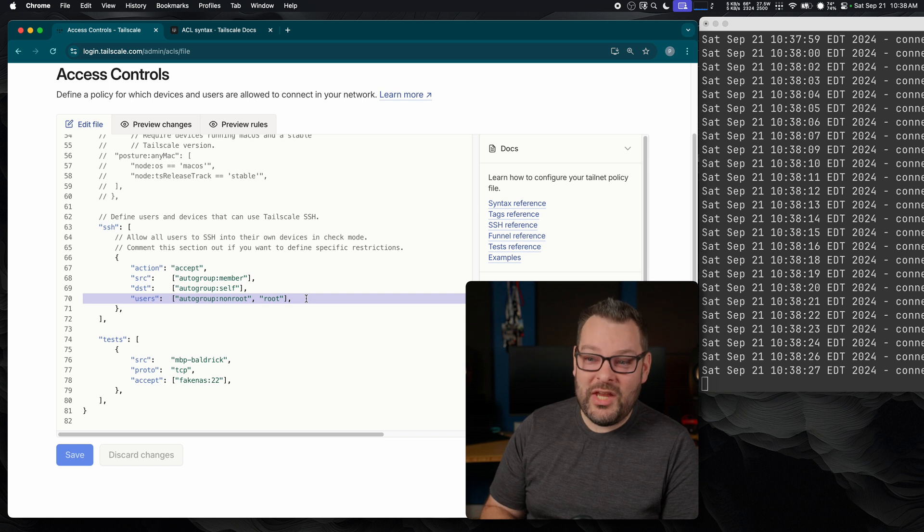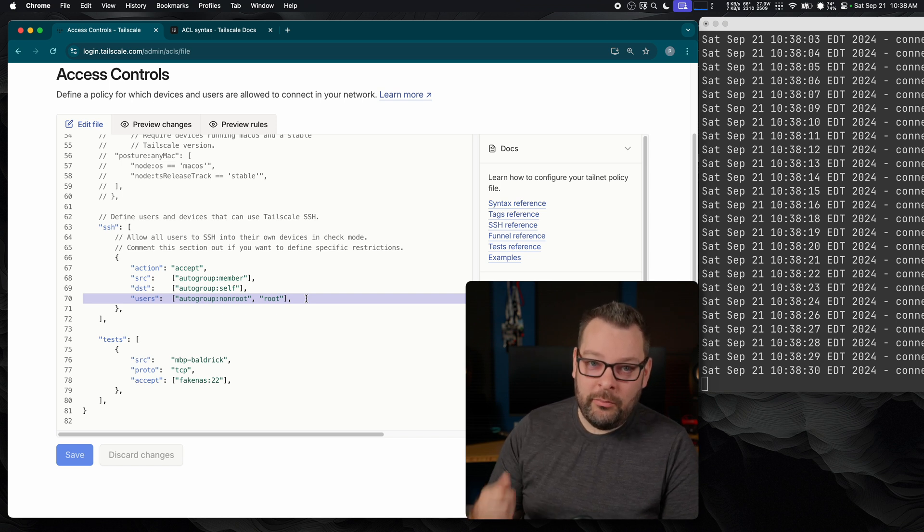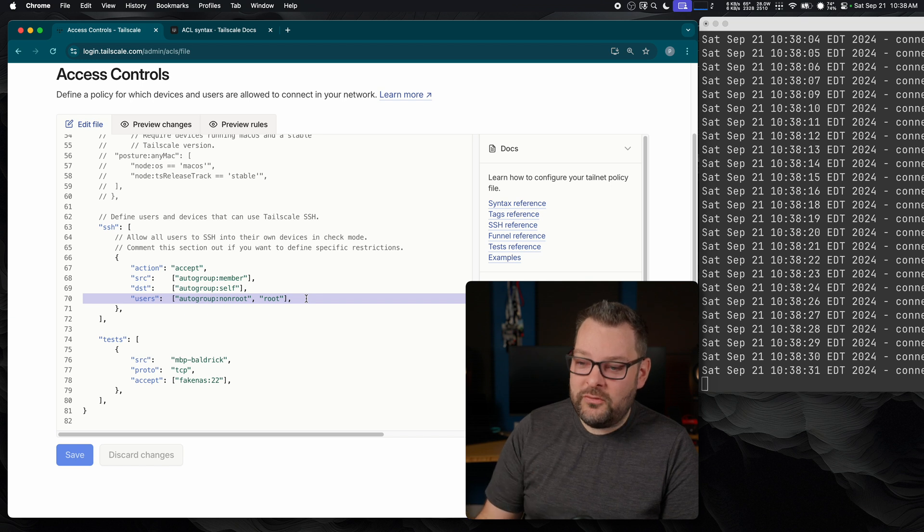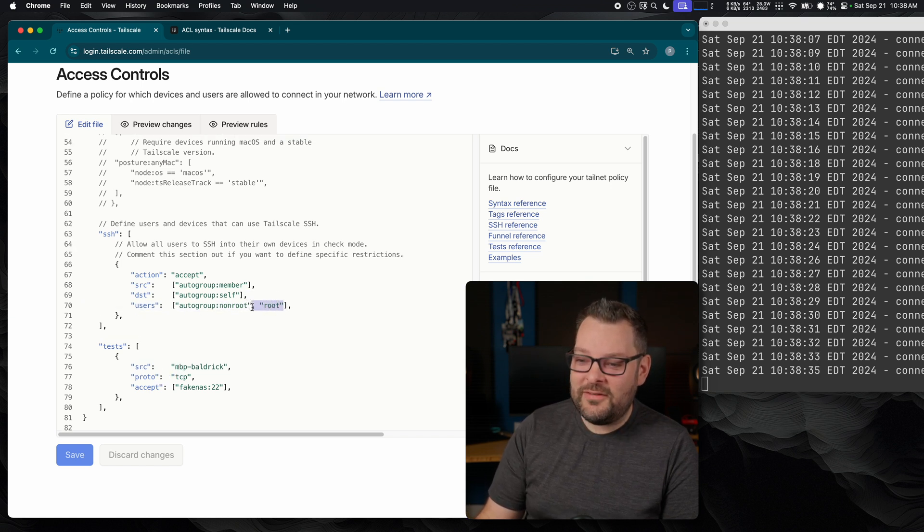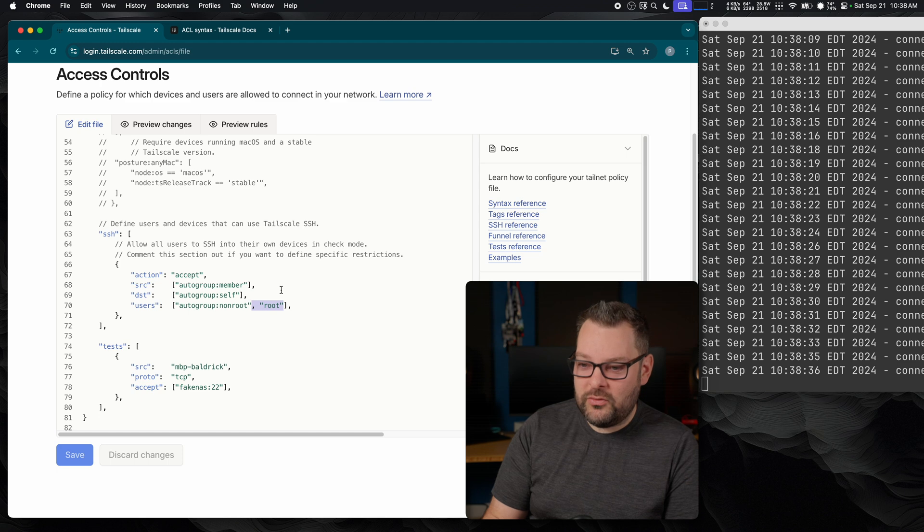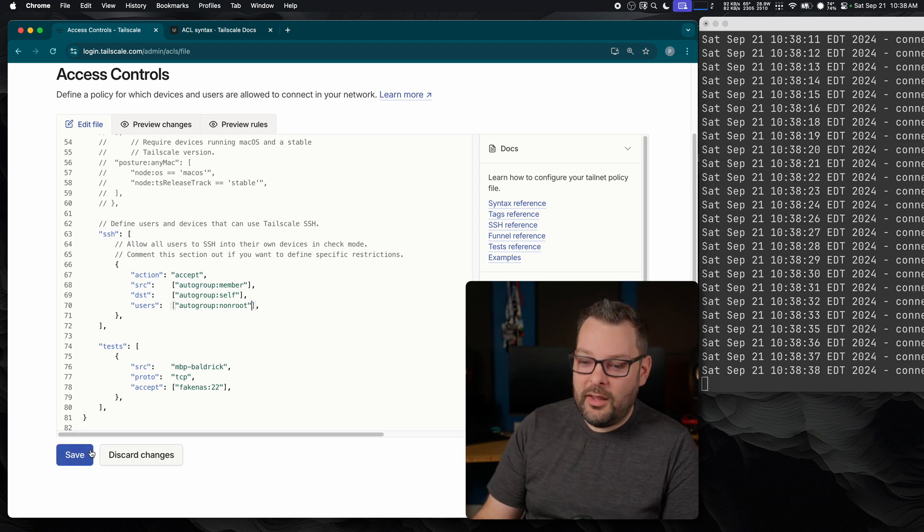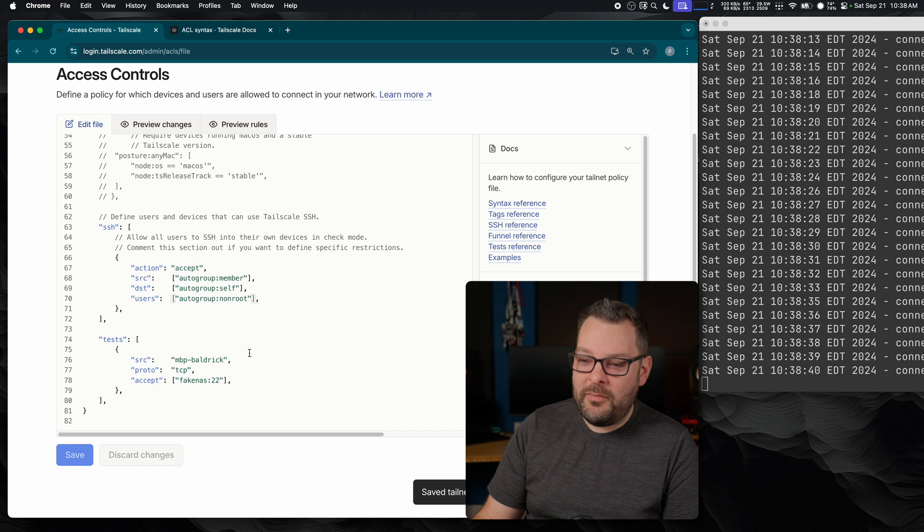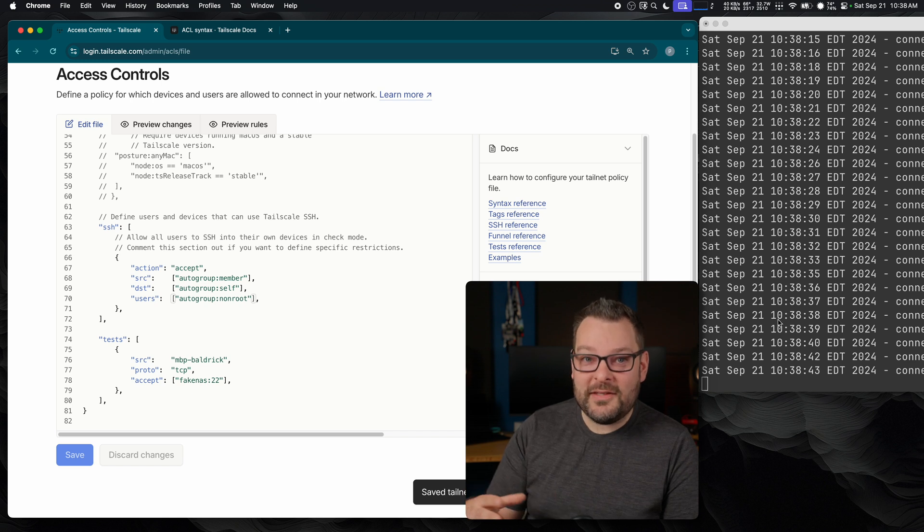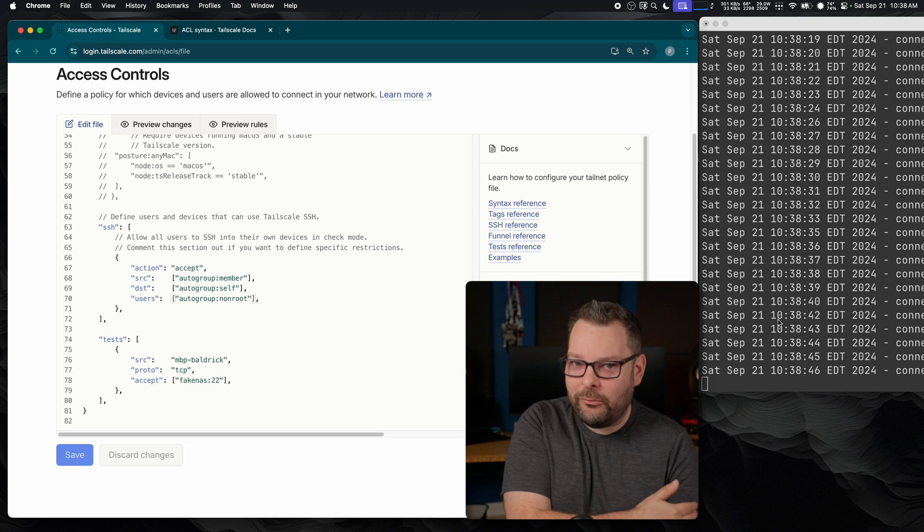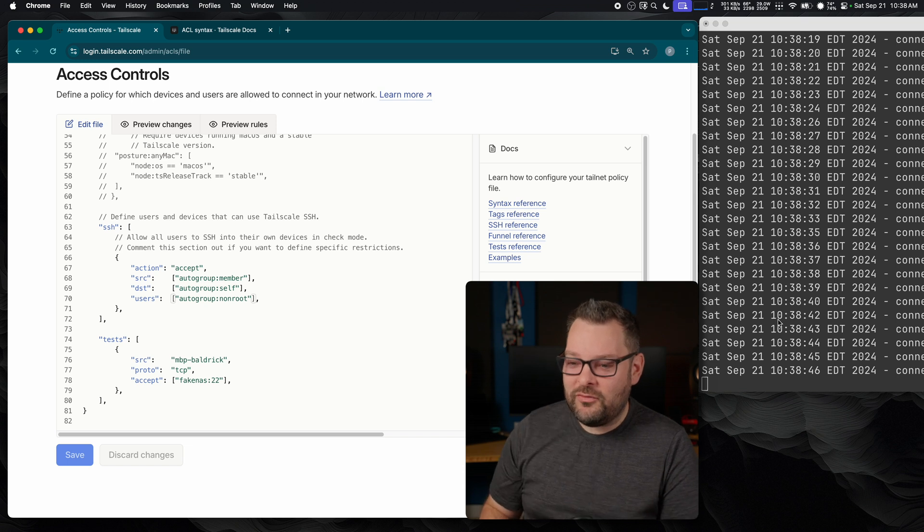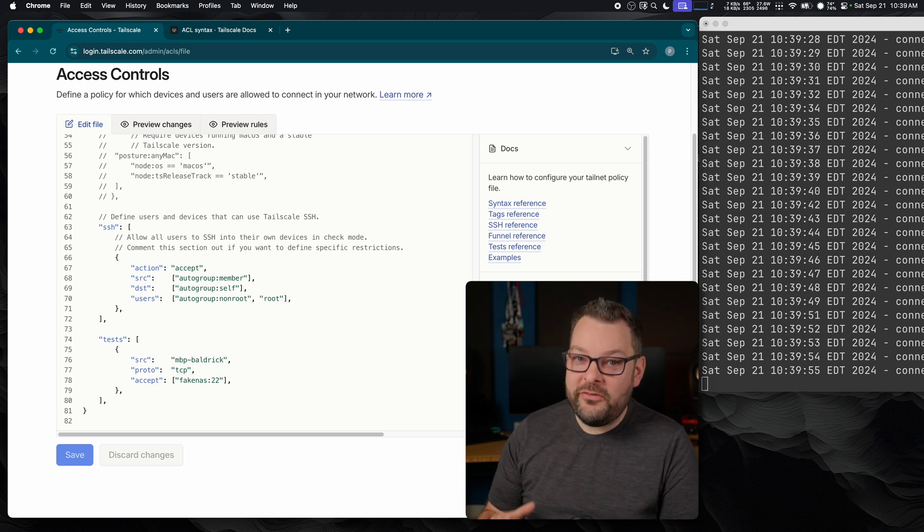One thing I want to point you to though is this users line here for SSH. At the moment, I'm allowed to SSH into this node as any user, both root and a non-root user. But if I wanted to, for example, limit SSH access as root, I want to take that permission away from somebody. I now click save. This is going to prevent me from SSHing to fake NAS as root, presuming that the node itself actually allows SSH via root in its SSH configuration.